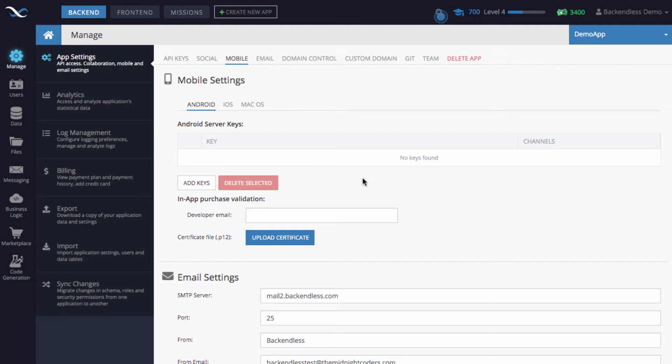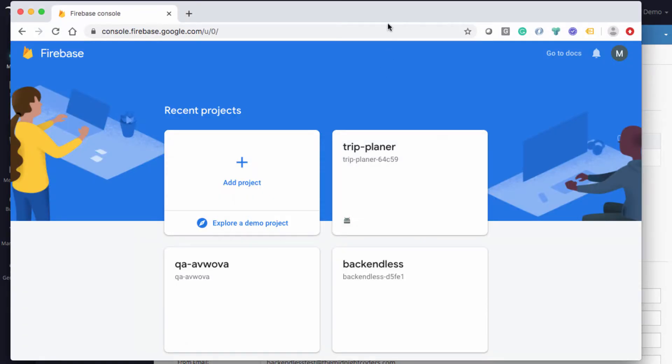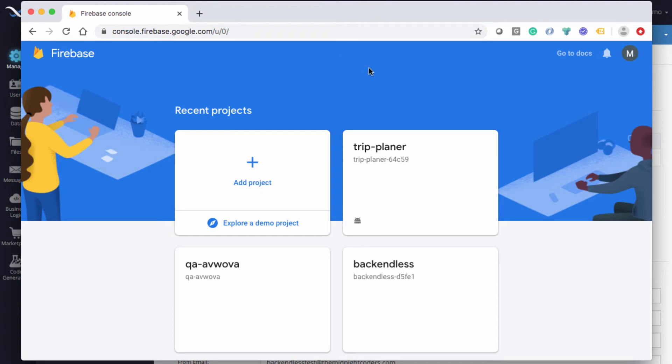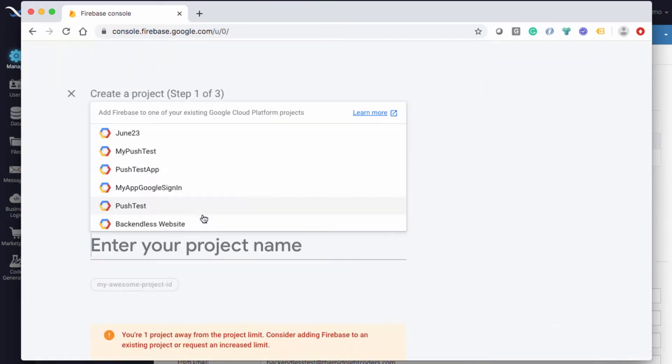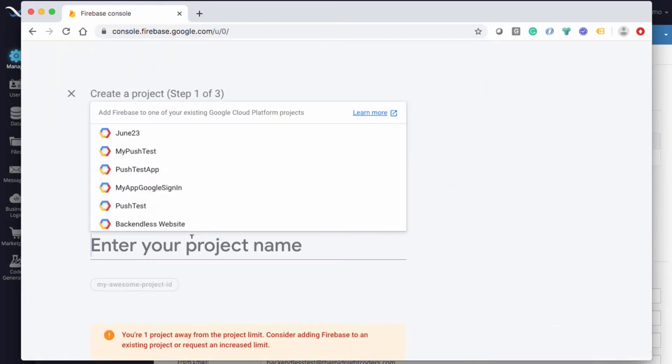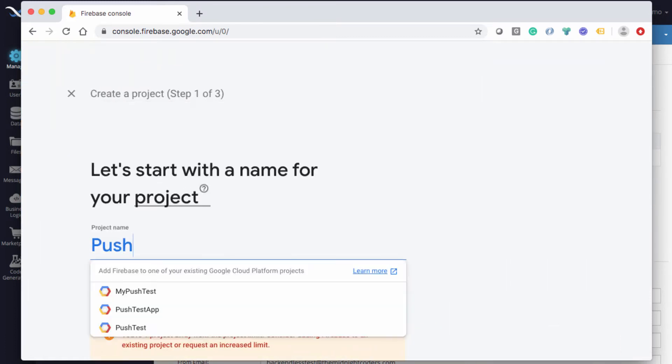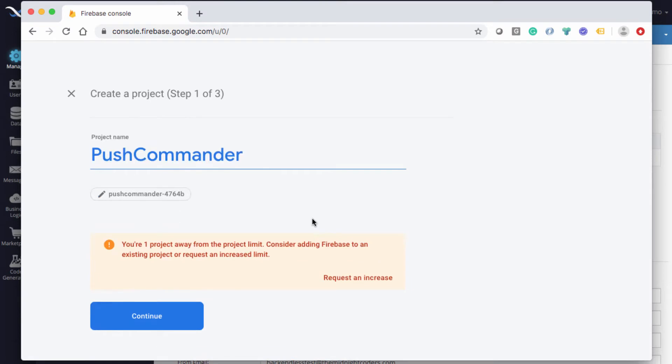Where do you get the key from? The configuration comes from Firebase. I have the Firebase console here in another browser. You go to console.firebase.google.com, and let's add a project. This project I will call Push Commander.